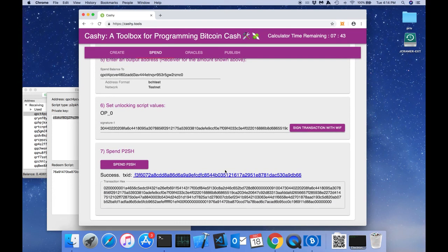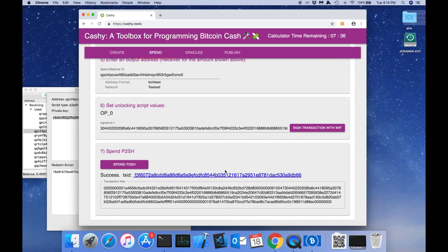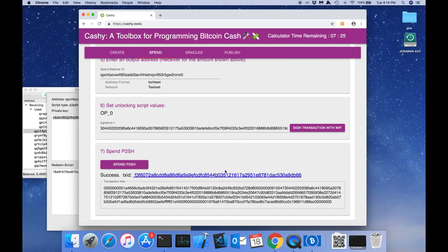So that's how Cashi can be used to do multi-sig. But multi-sig is a pretty trivial example. Cashi can do pretty much any type of script including for loops and lock time transactions. It can also do the new op codes for data check SIG. I hope you enjoyed this video and I hope you enjoy using Cashi.